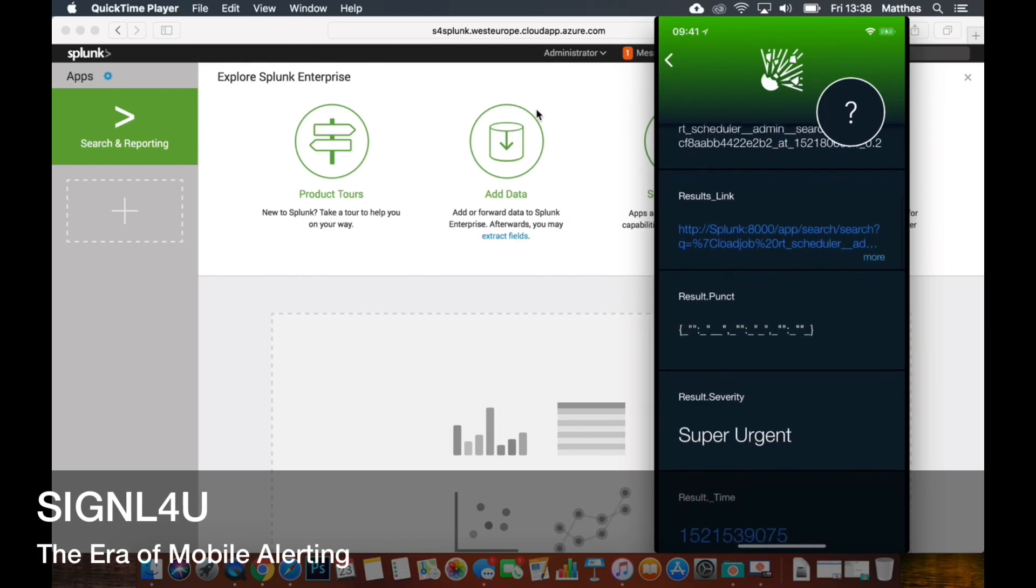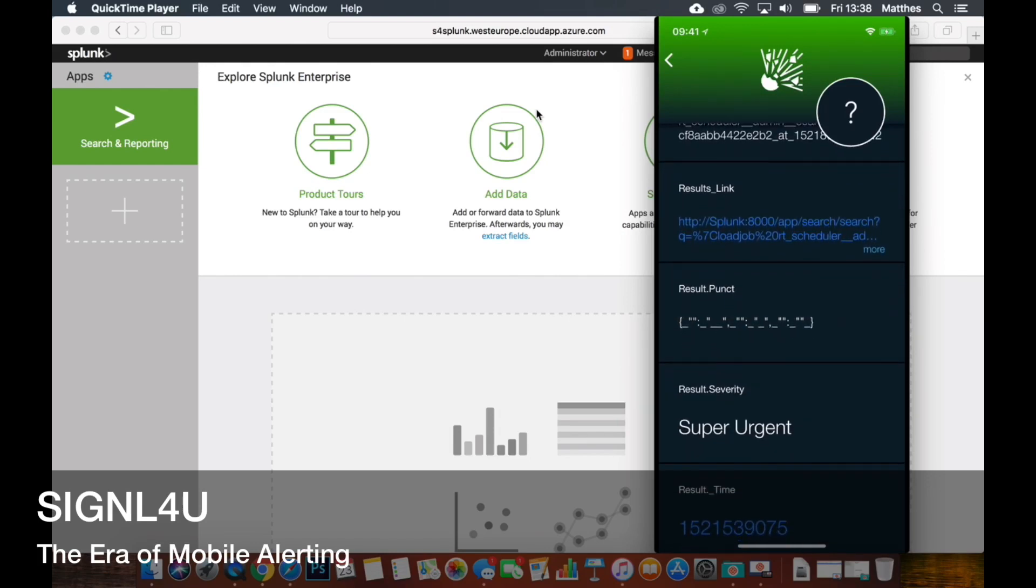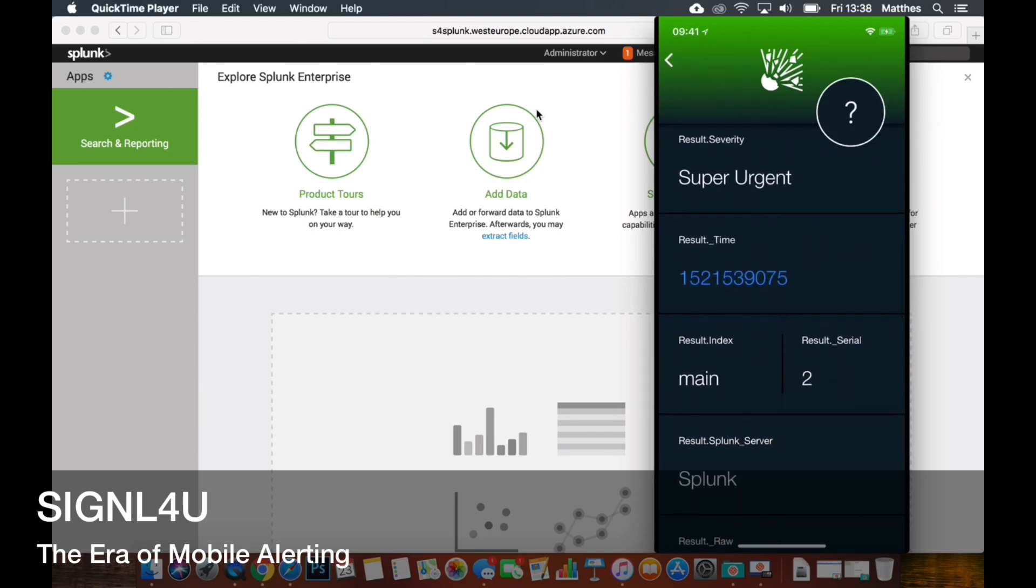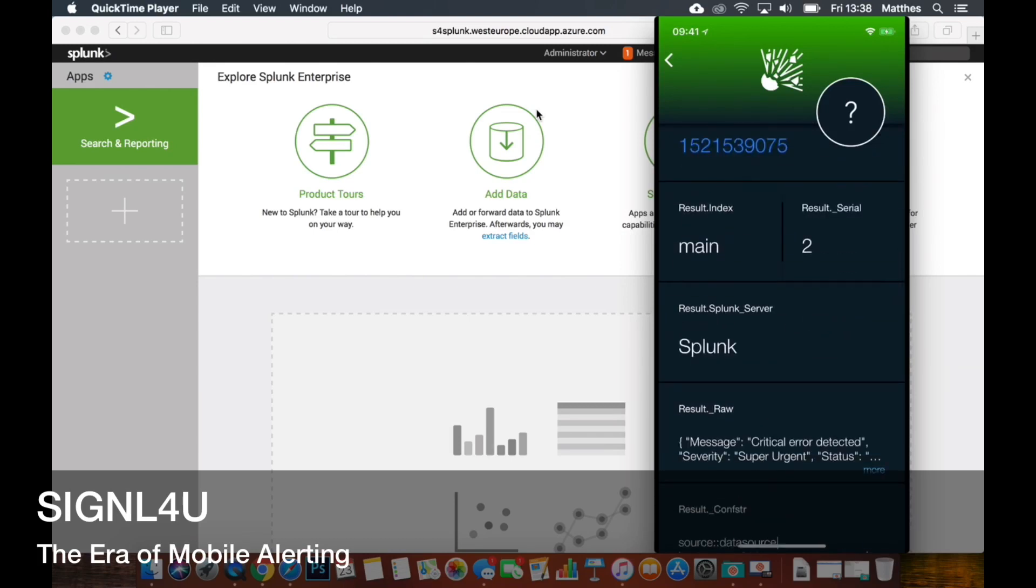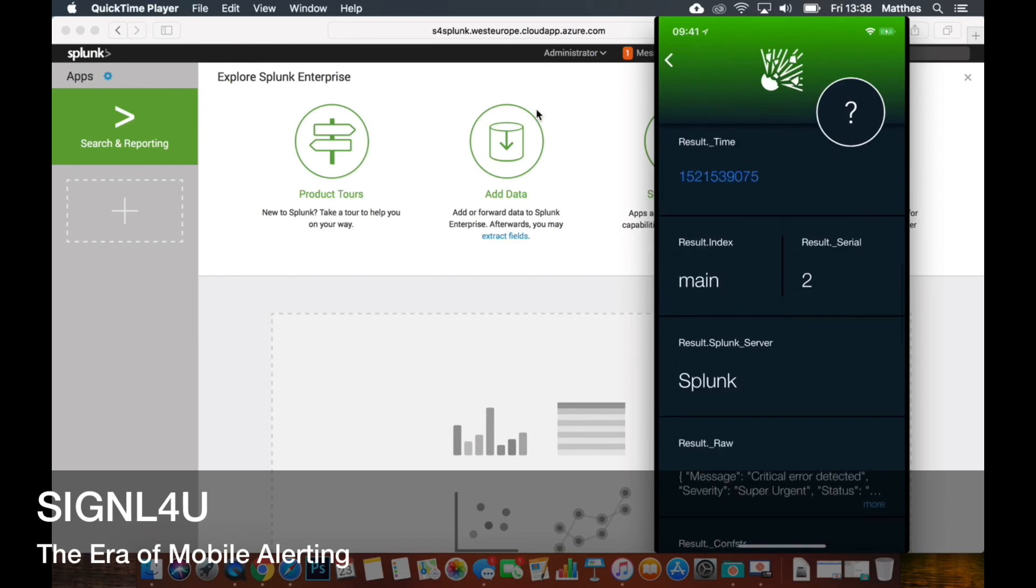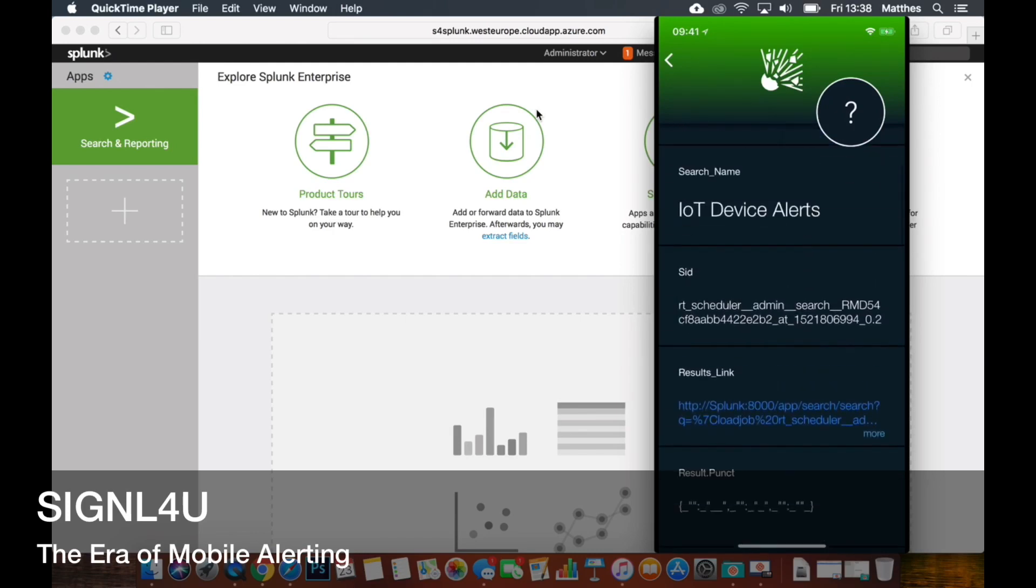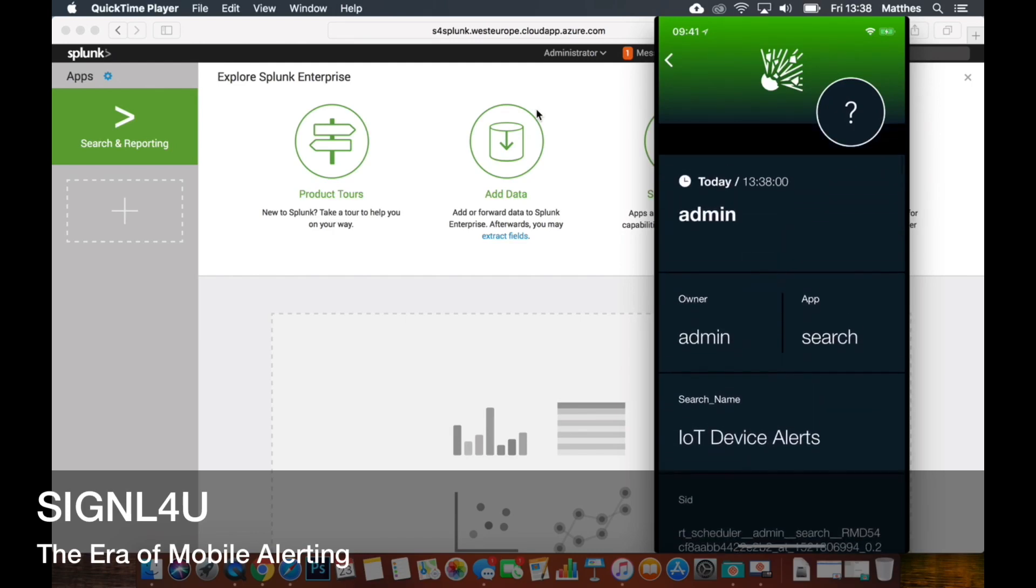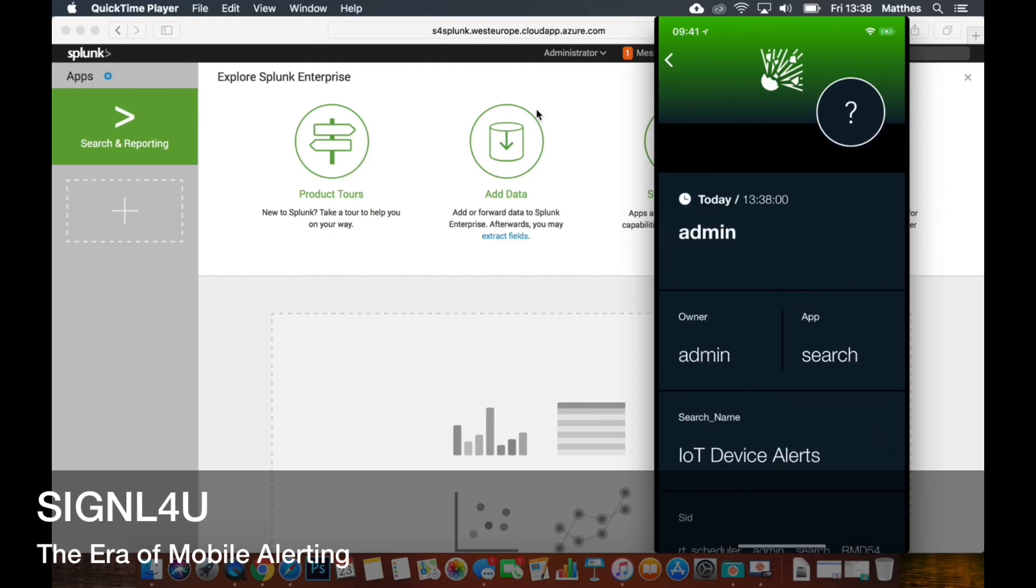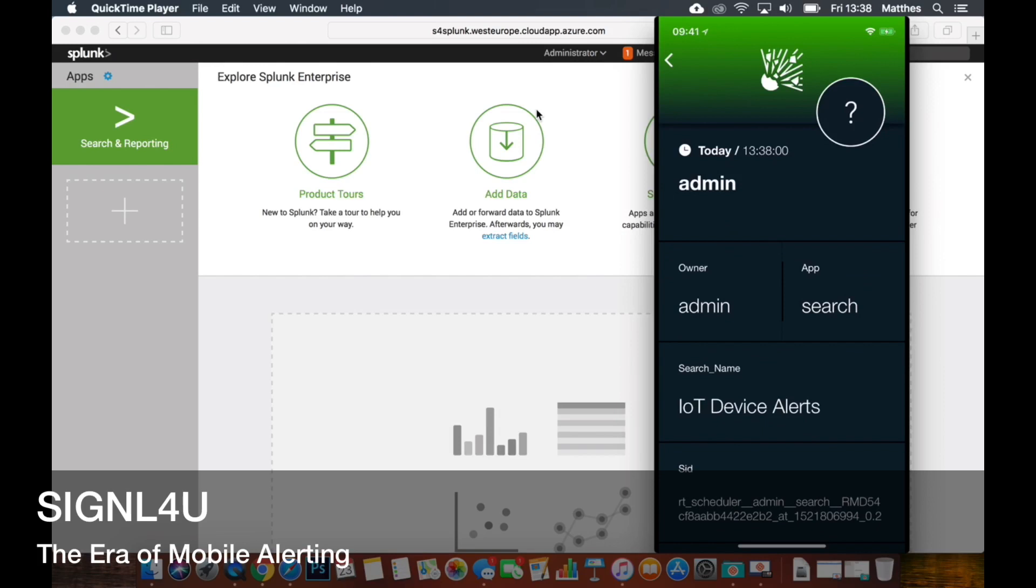I have all the details from the search as it was configured in Splunk, like the names of failed machines or computer names or whatever. So we can have a look at all these data, can even open the search results here using the hyperlinks. But of course we want to acknowledge it to prevent that it escalates through the manager in my Signal4U team.